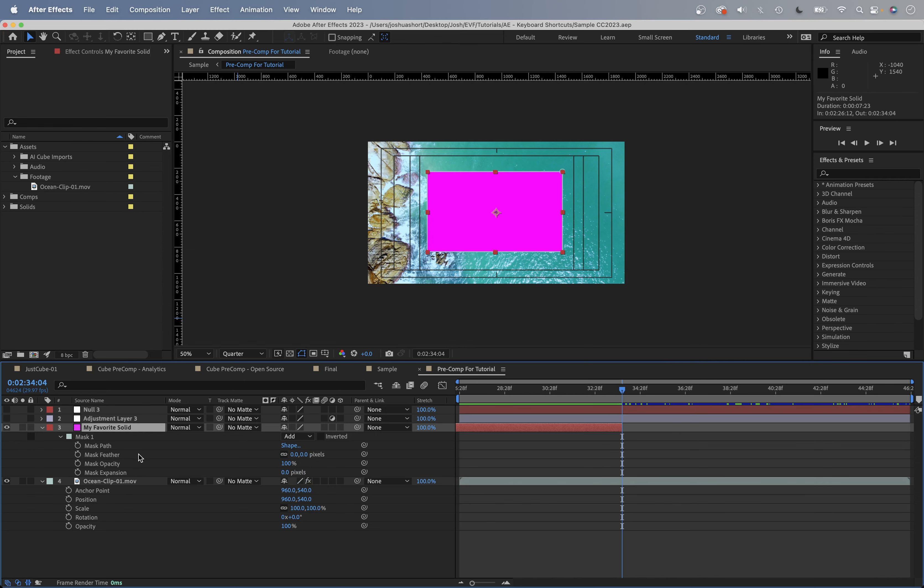I actually like using the MM key a lot rather than the F, M, or TT shortcuts. I just do MM and show all my mask properties. I don't have to remember each one individually because I actually don't even know the F, M, and TT keyboard shortcuts.